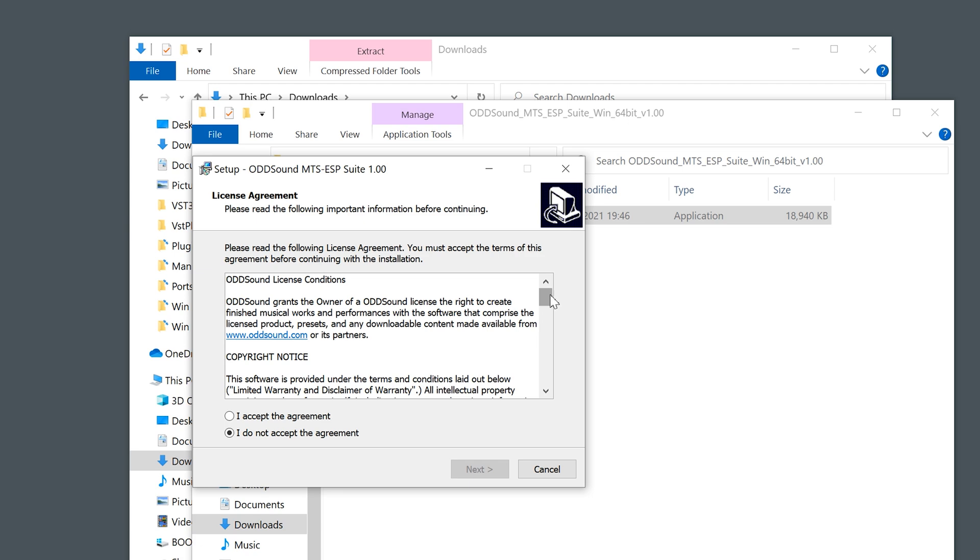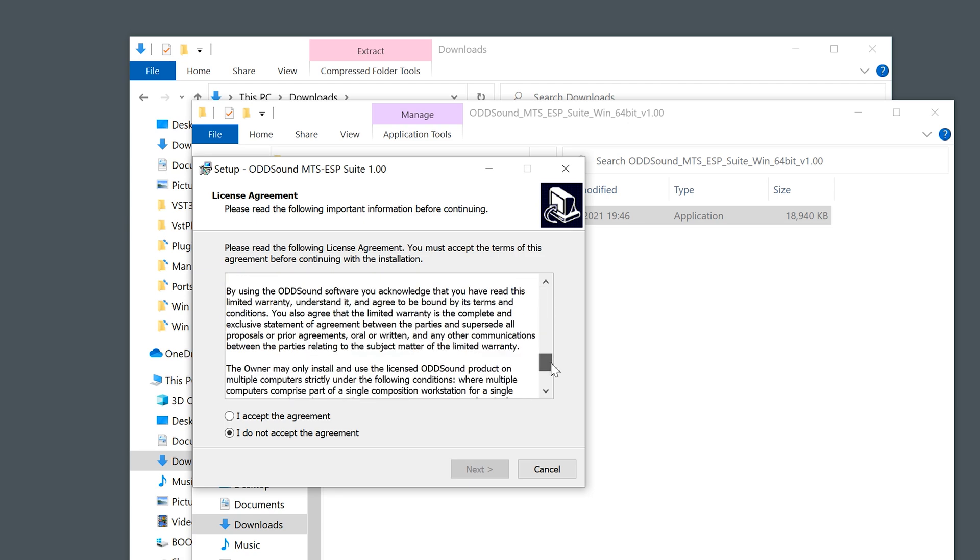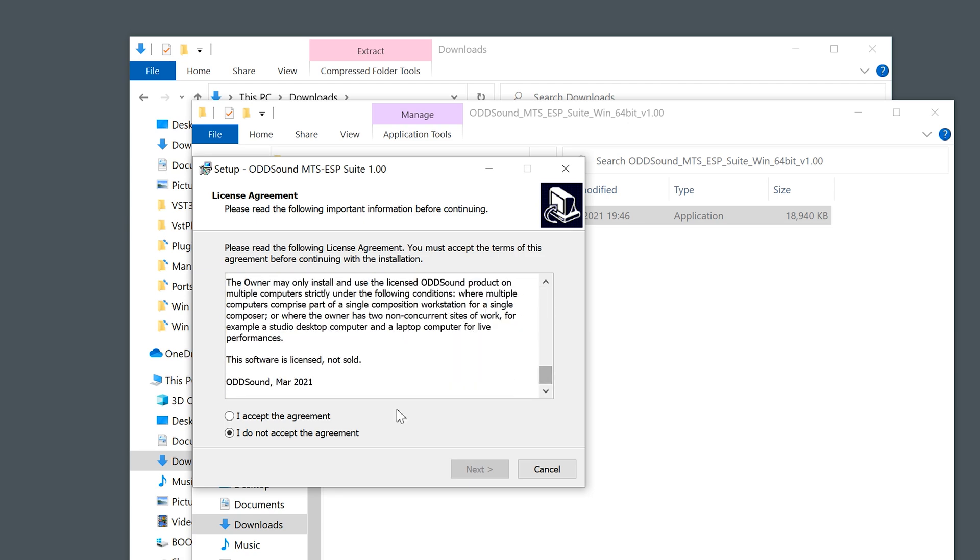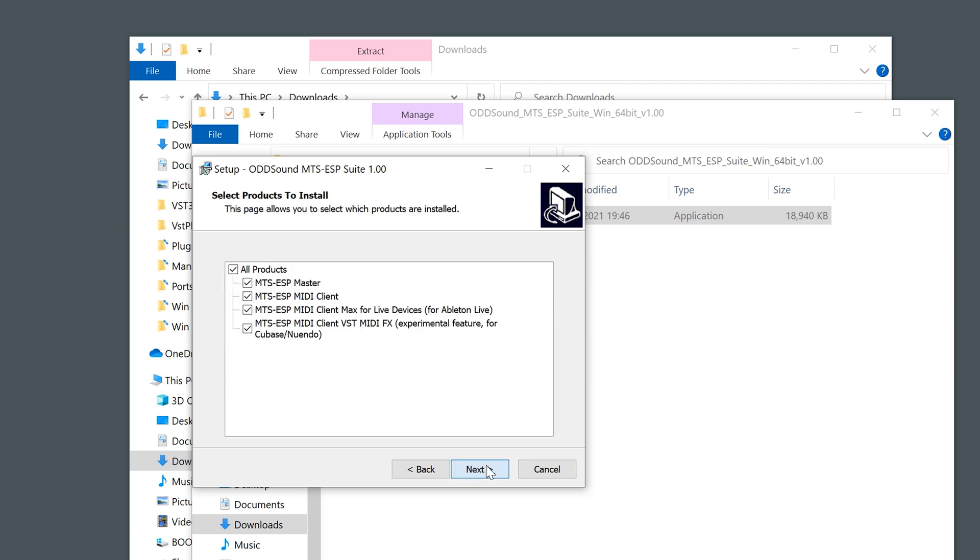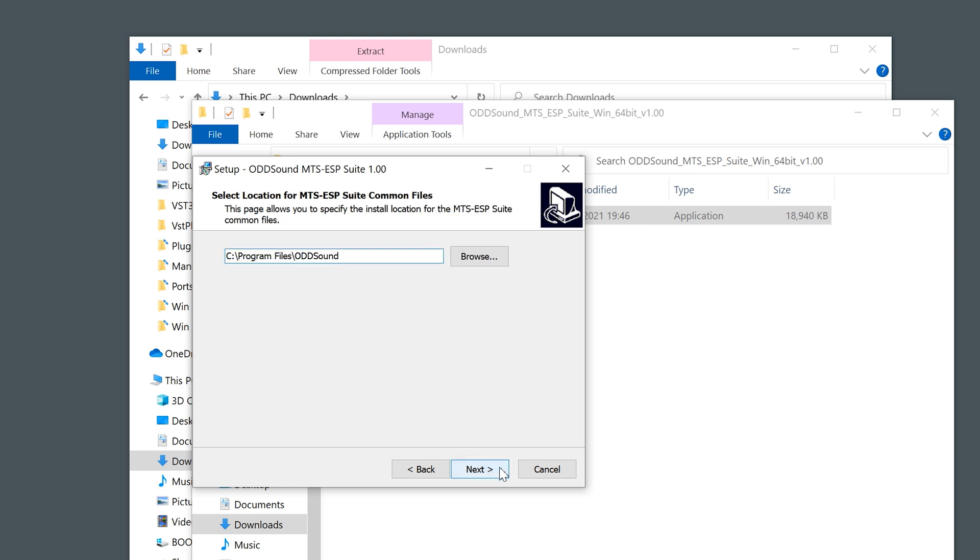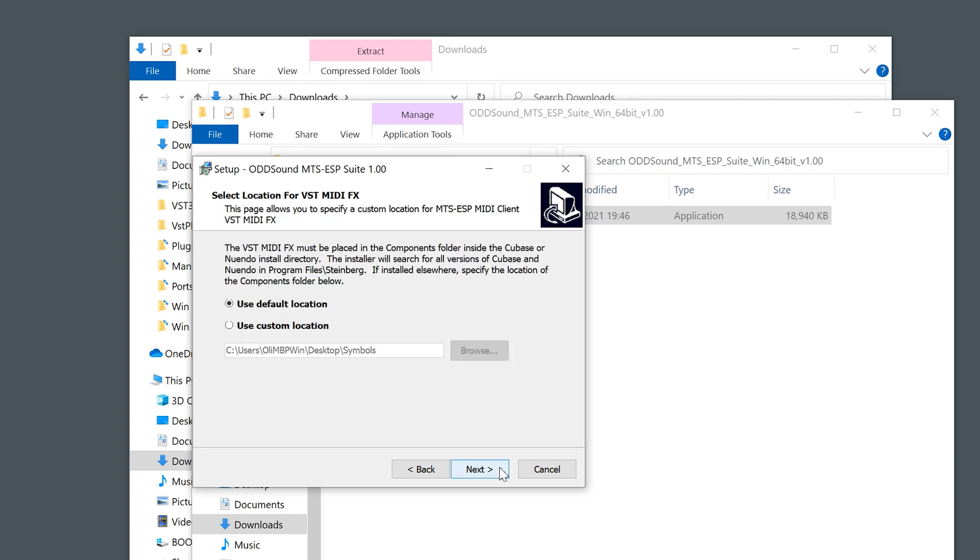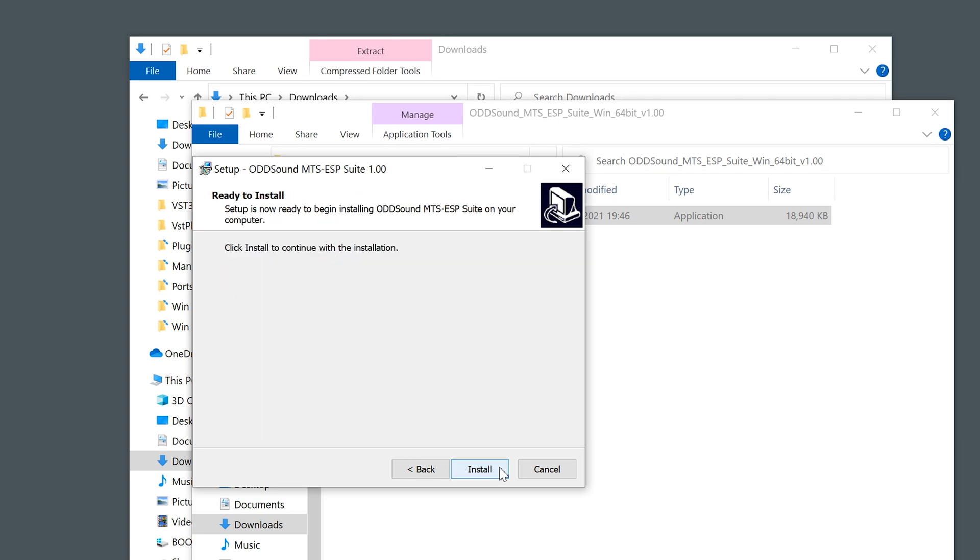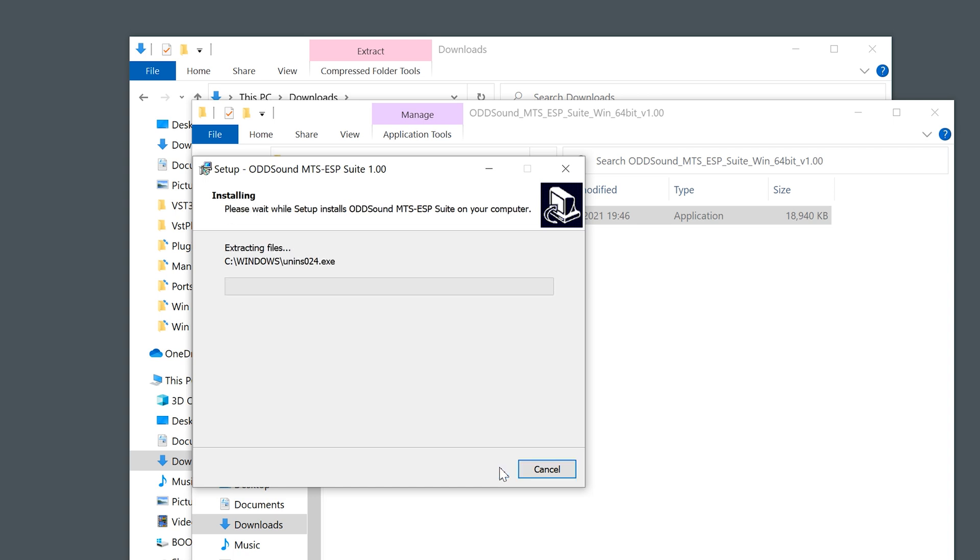To proceed through installation, read through and agree to the license agreement and click next again. You will then be presented with one or more pages allowing you to select which components and plugin formats are installed, and the install locations where appropriate. Follow the instructions given on each installer page, then finally click install.